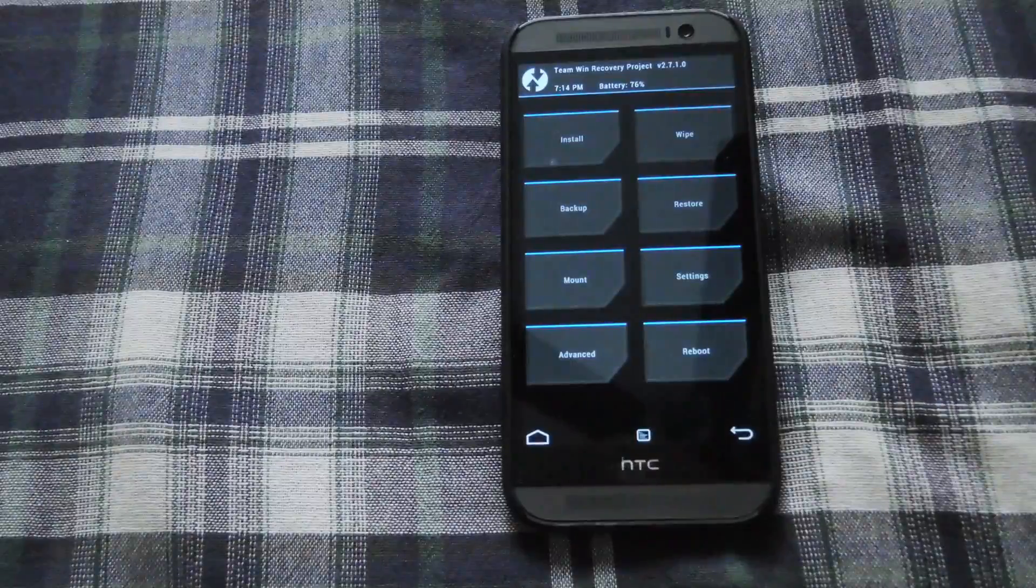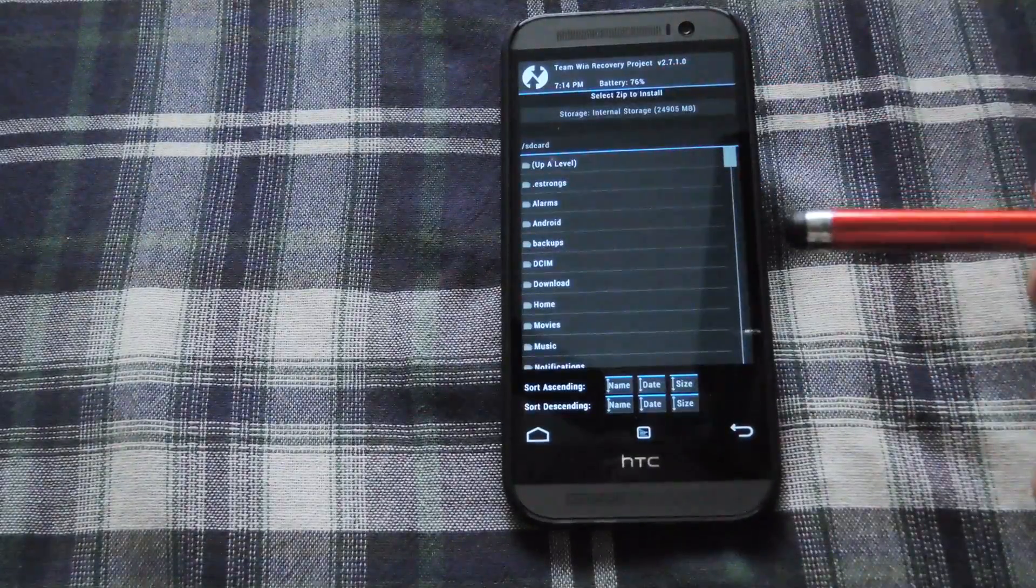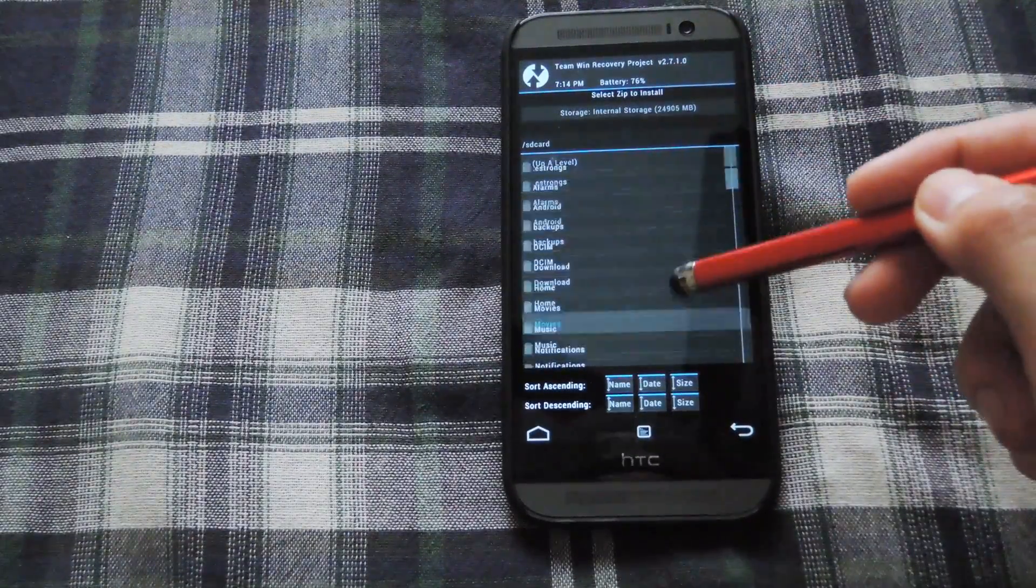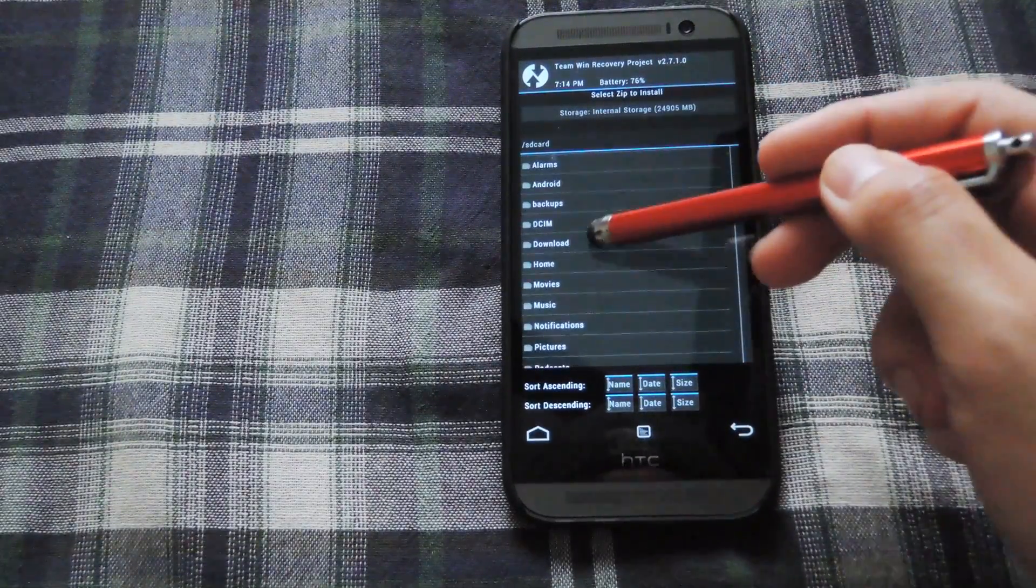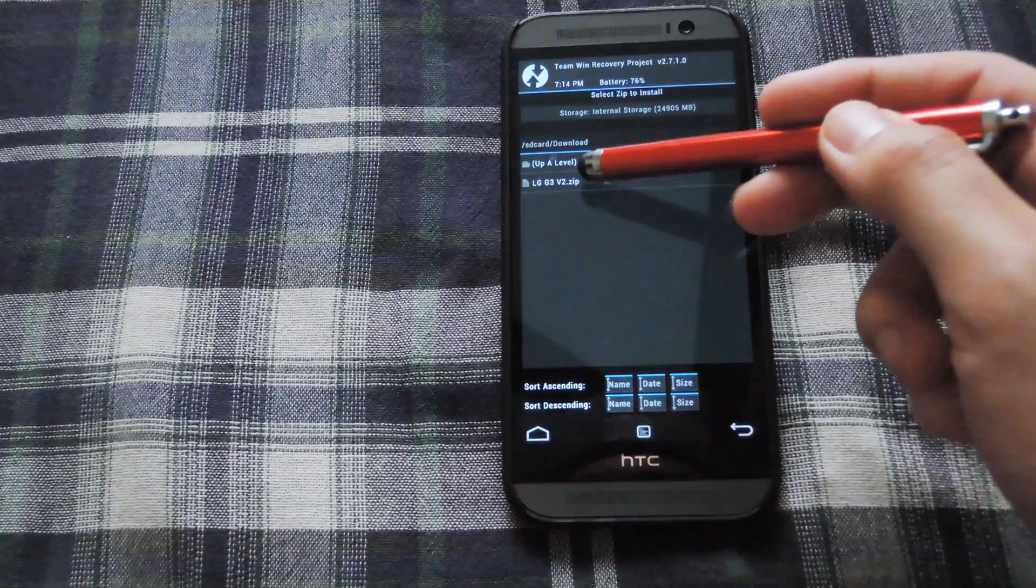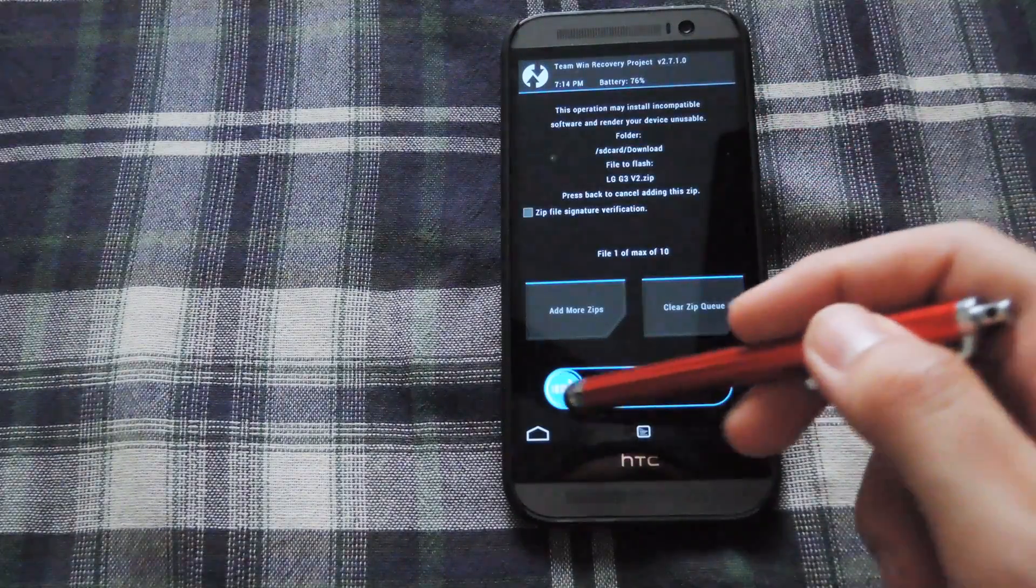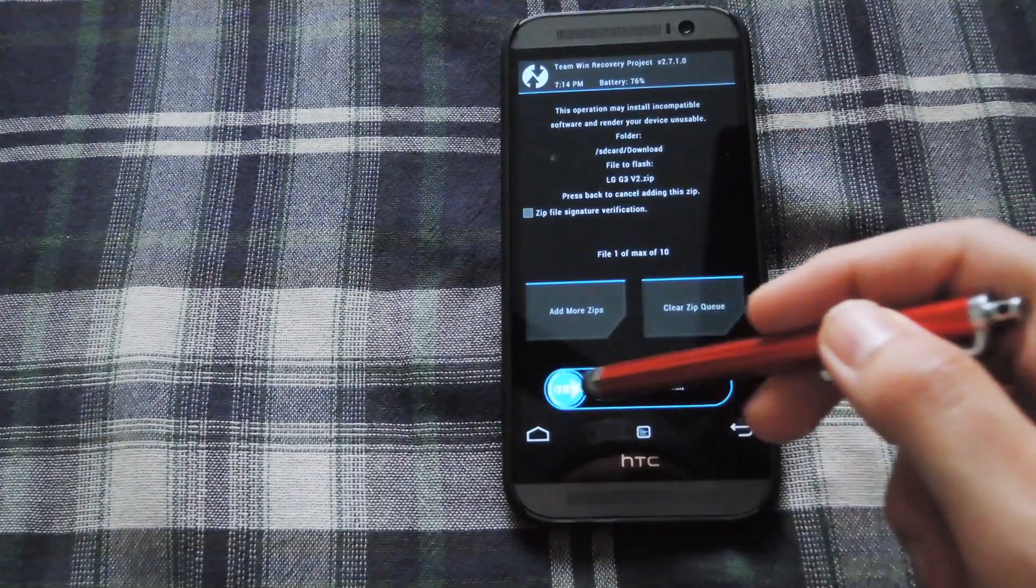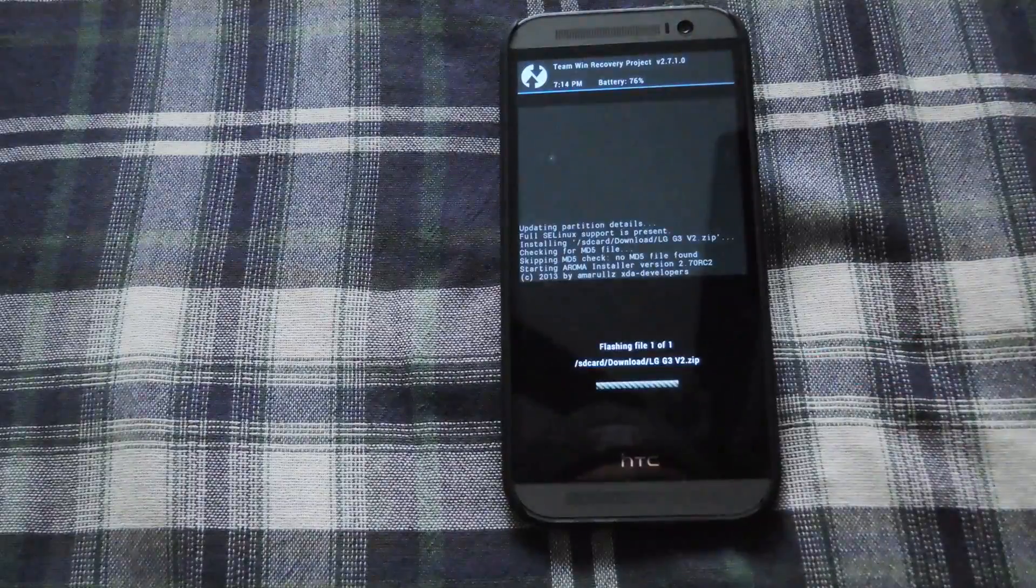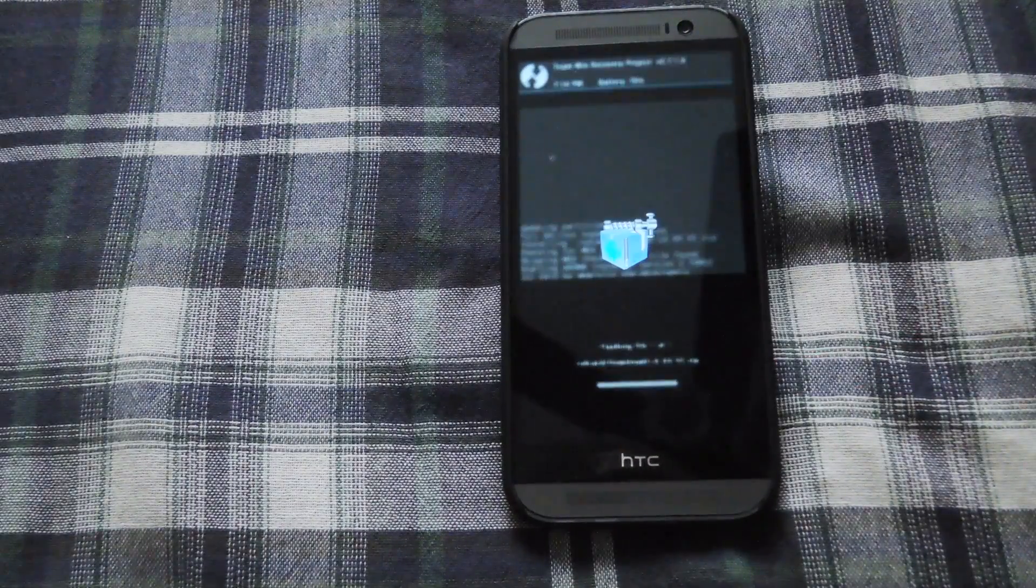Alright now that you're in your recovery hit the install option. Scroll down to download. And then select the home.zip that you downloaded earlier. Swipe to flash. And now Aroma will start up.